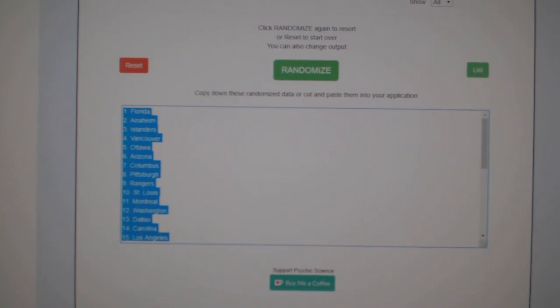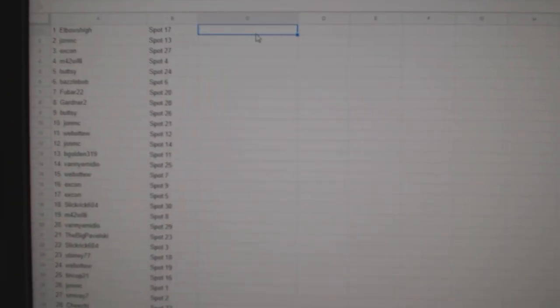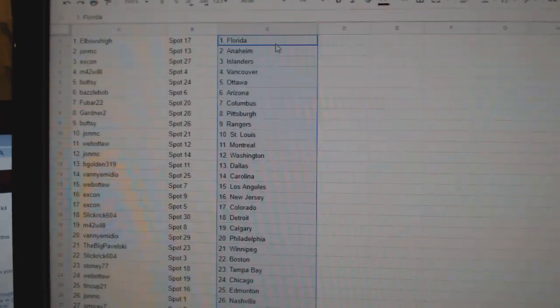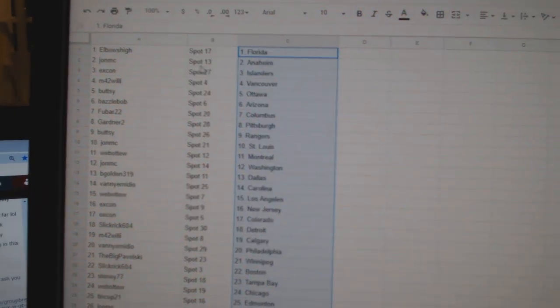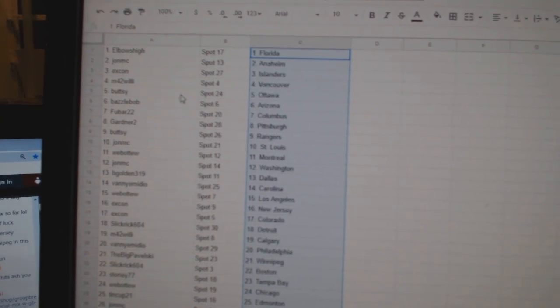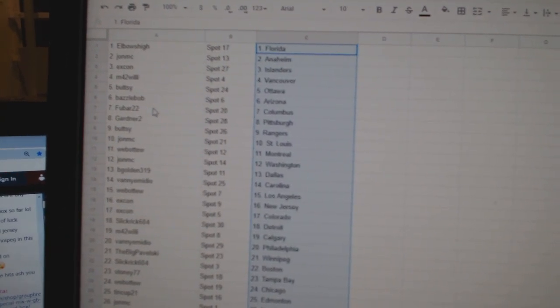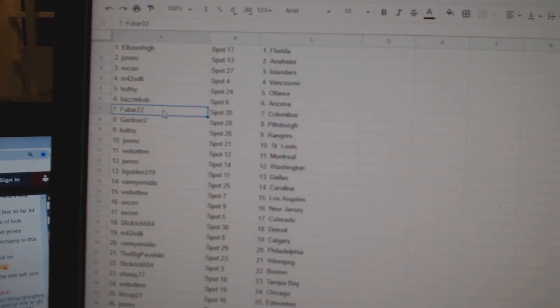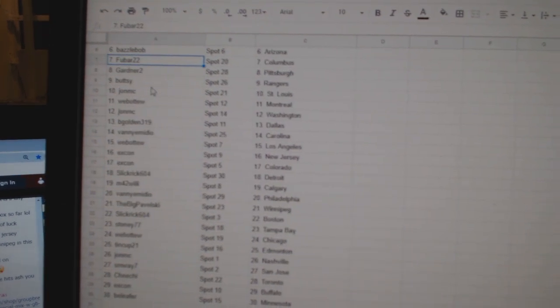Copy. Paste. So, Elbows High has Florida, John MC Anaheim, X-Con Islanders, M42 Vancouver, Butsy Ottawa, Basel Bob Arizona, Fubar Columbus, Gardner Pittsburgh.